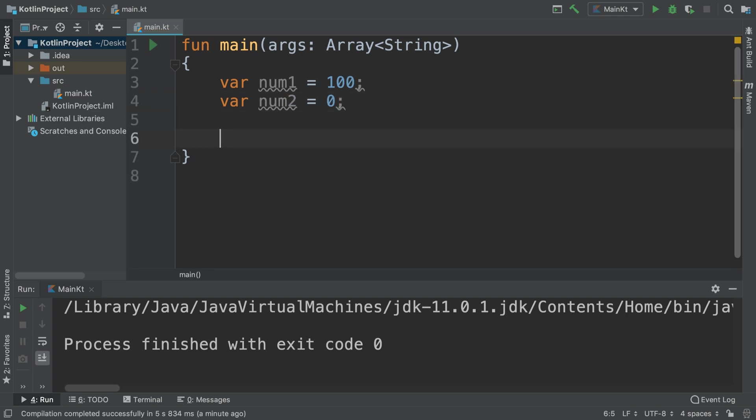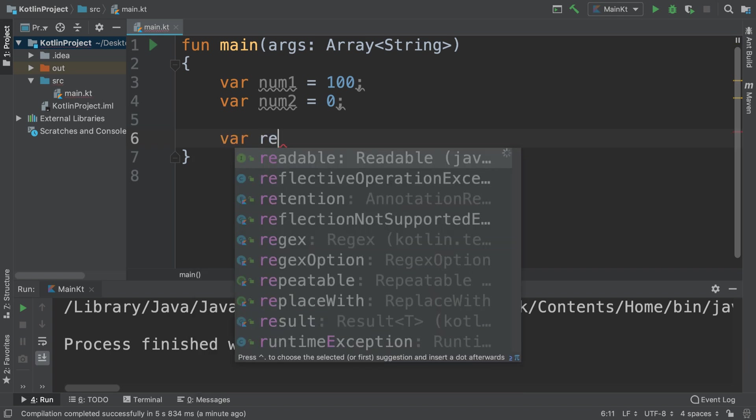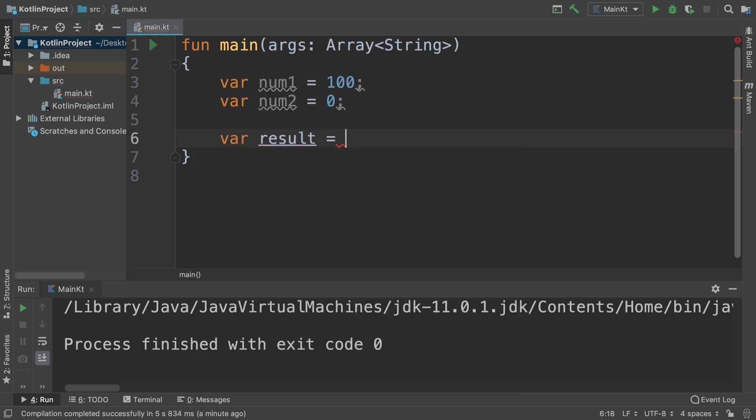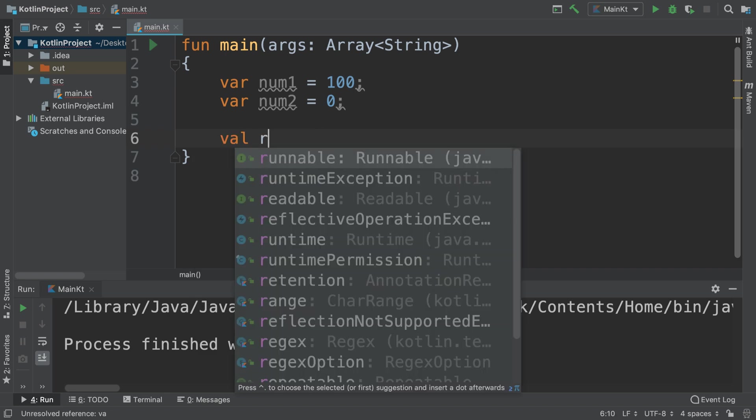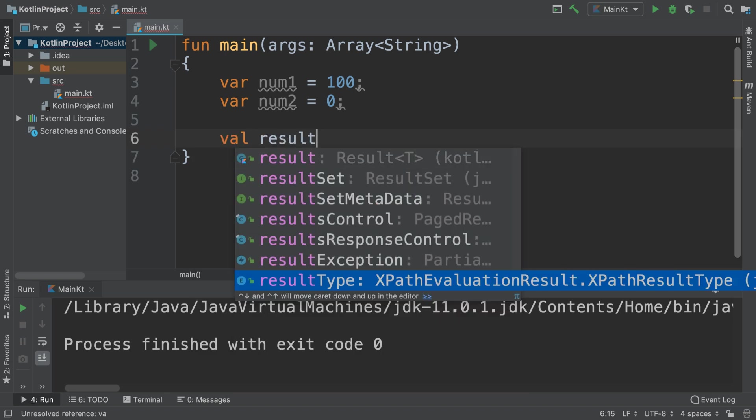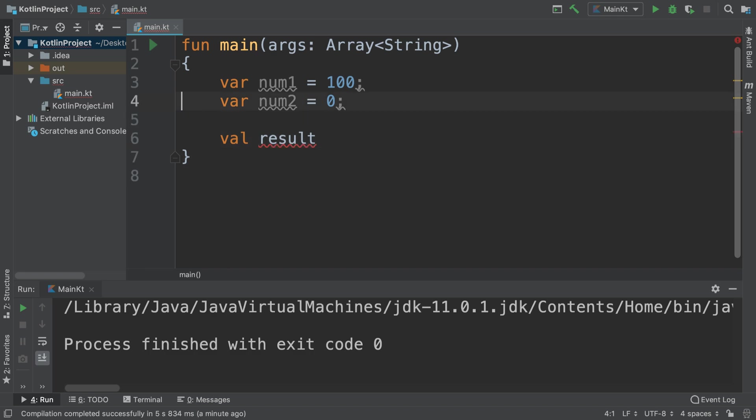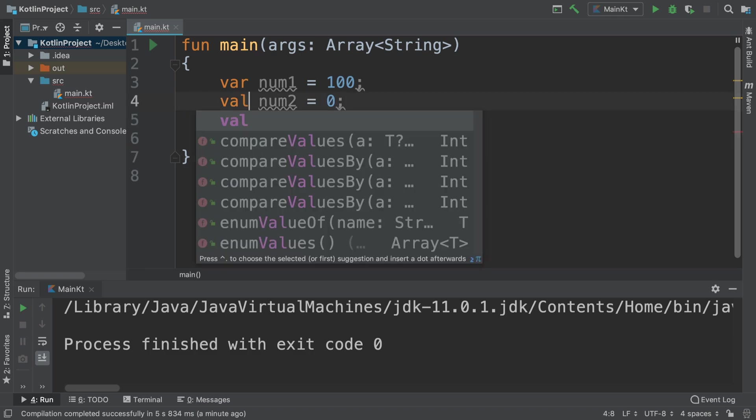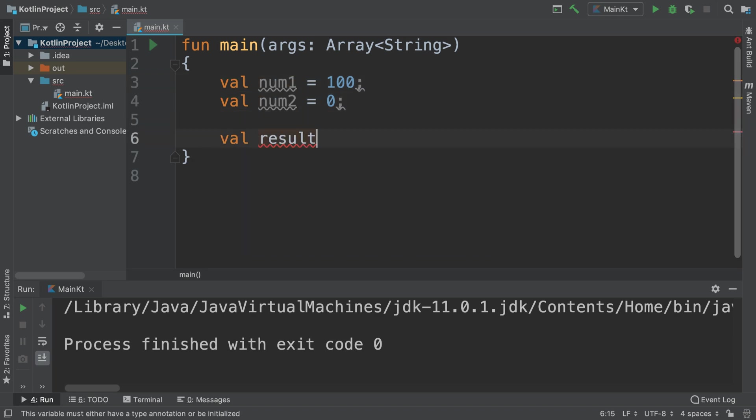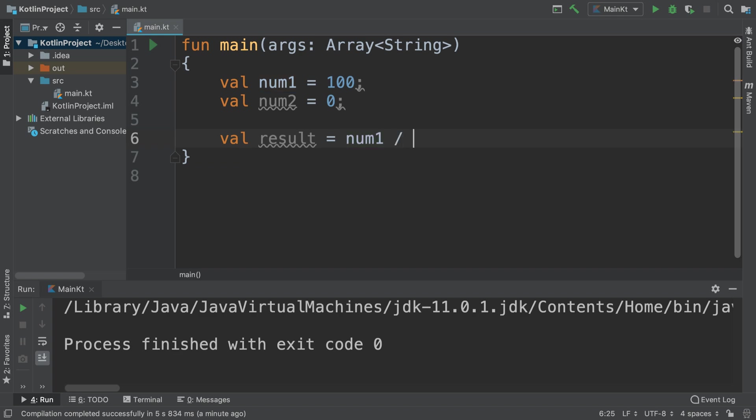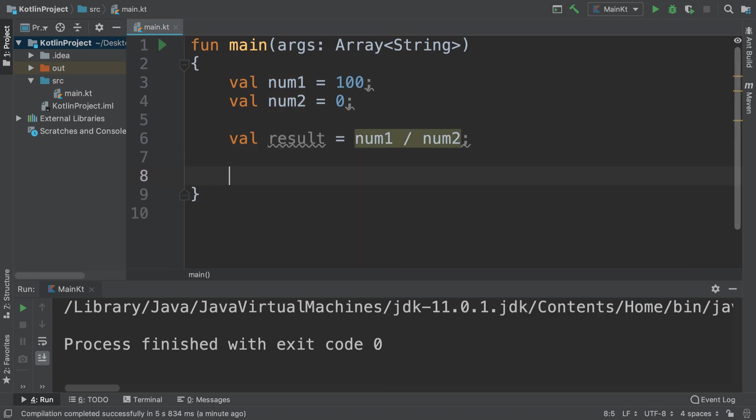Then we're doing some sort of calculation. So we are going to declare result equals... if we do var these shouldn't really be changing, so val result equals number1 divided by number2.